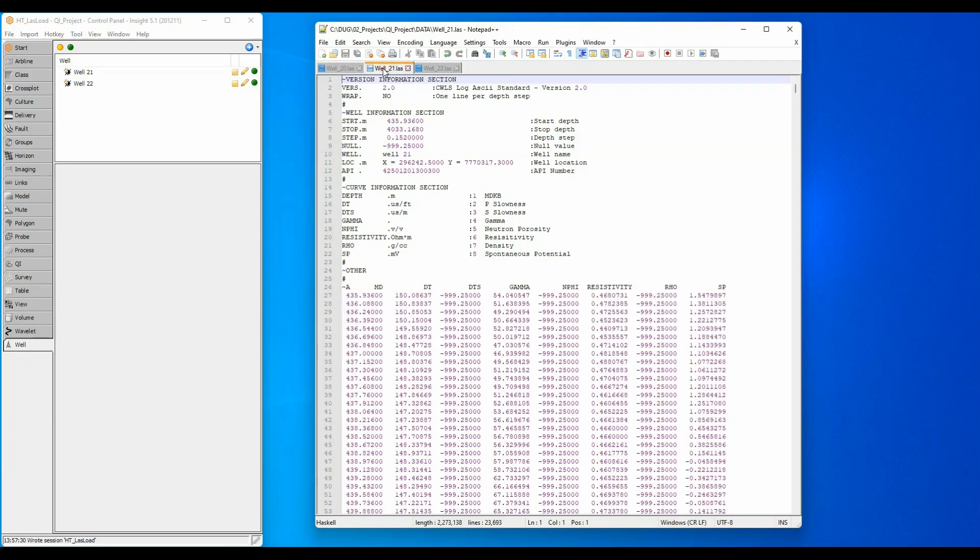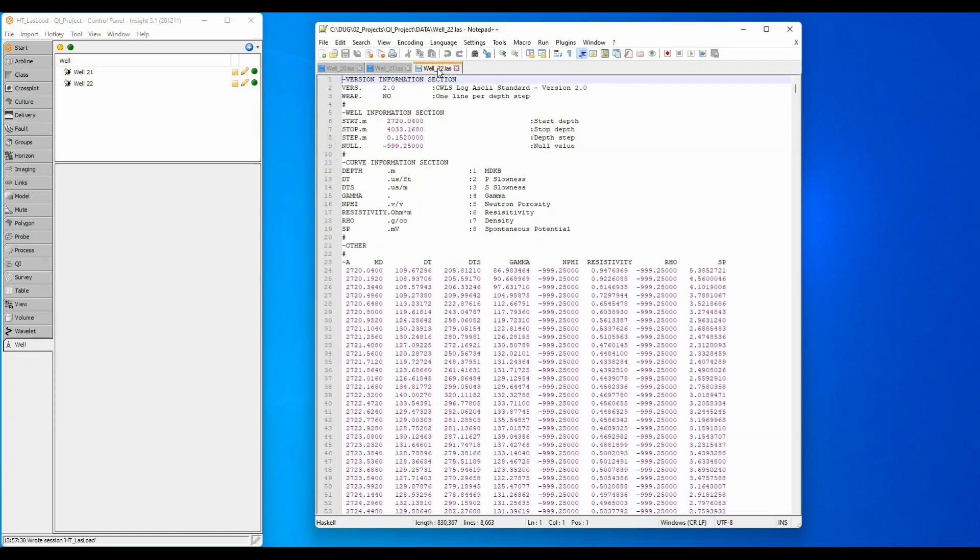The second LAS file has well name, X and Y values but no UWI. The third LAS file has a minimal LAS header with no UWI, well name or X and Y information.